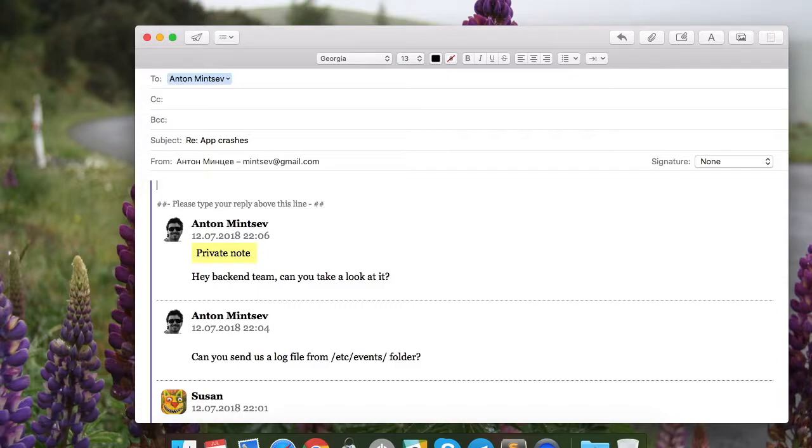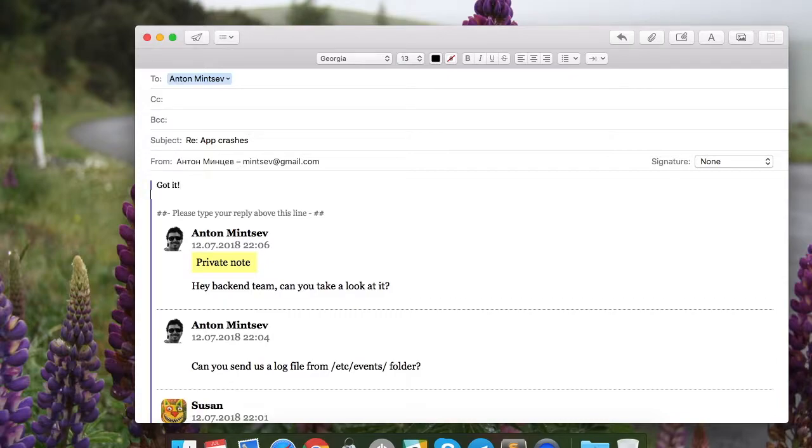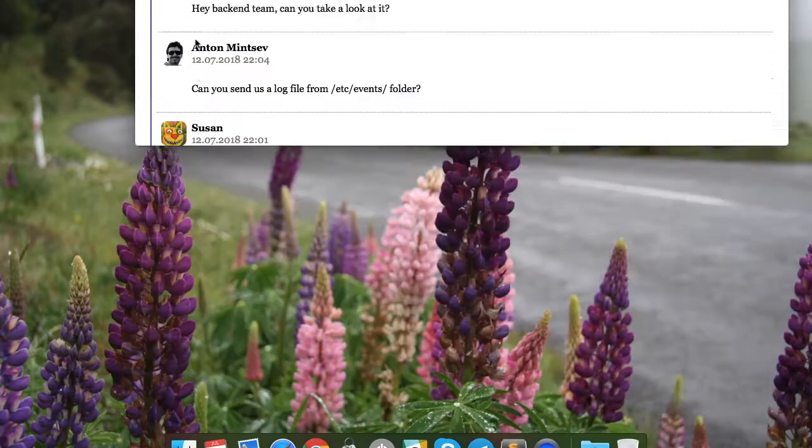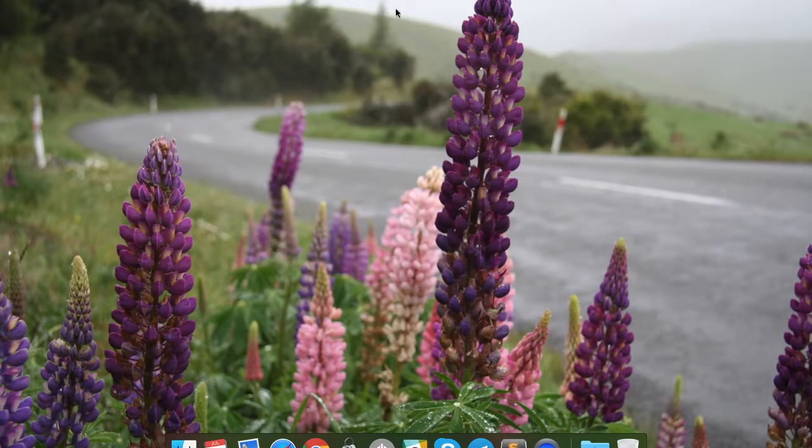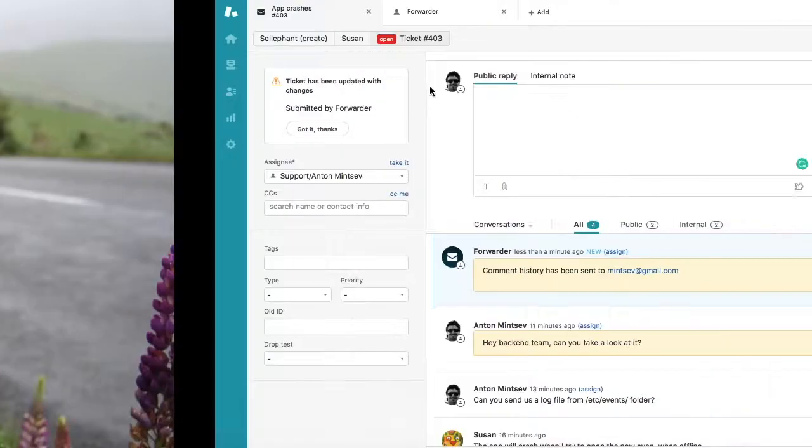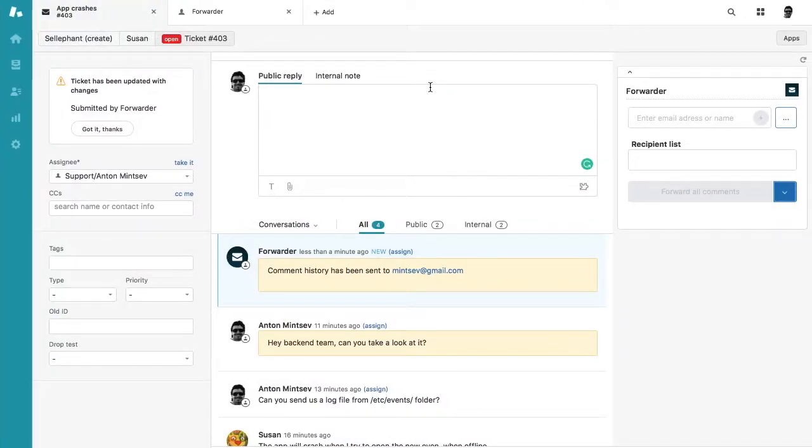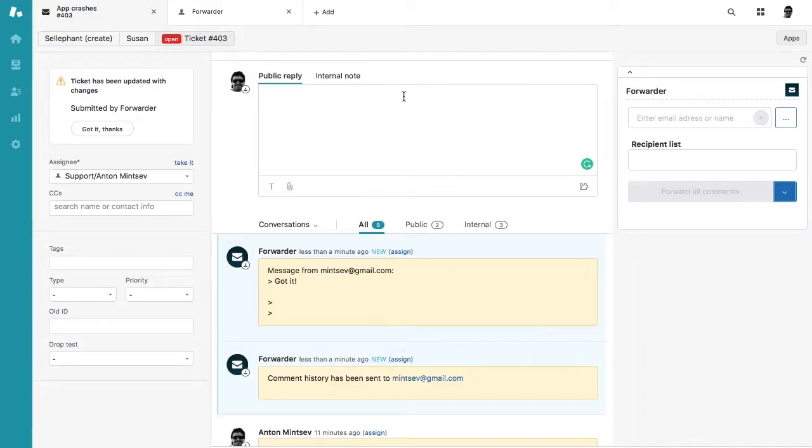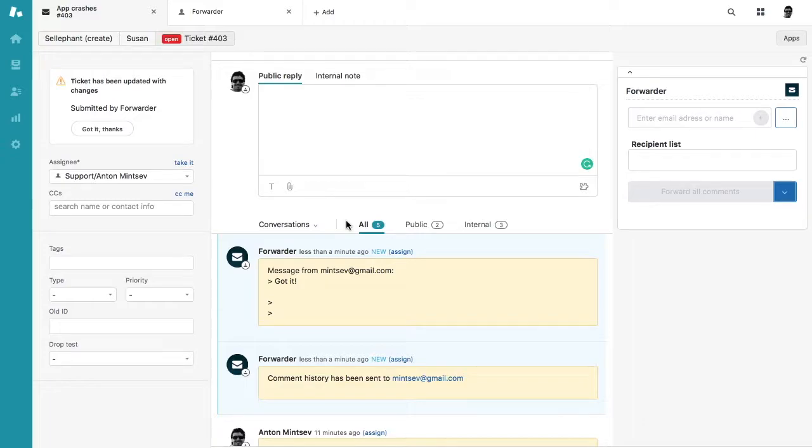And everything they put in here and all files that they will attach to this will go back to the ticket. Let's take a look. Here we go. Now we got comments from the team. So this is how you can talk to any third party from within the ticket.